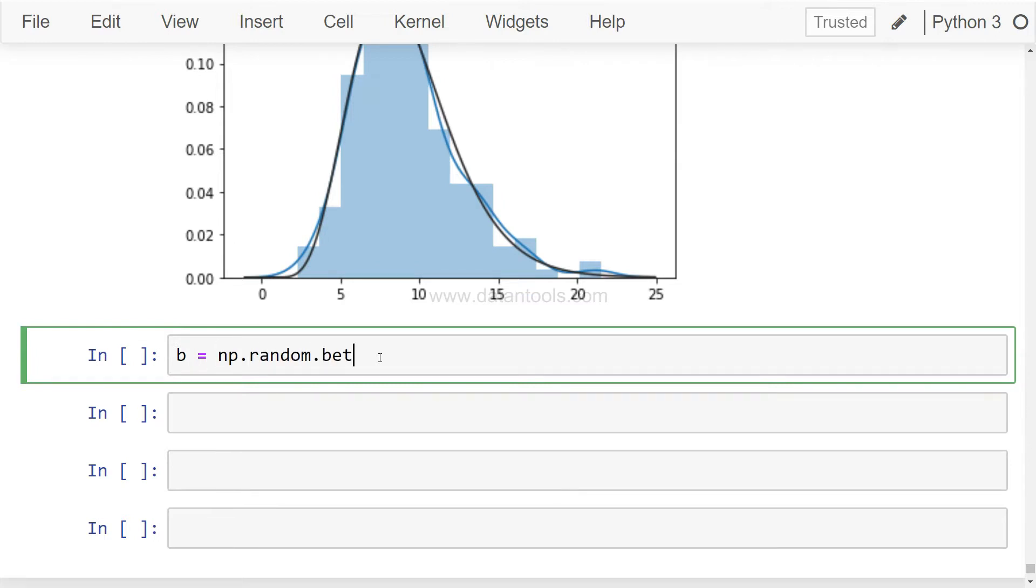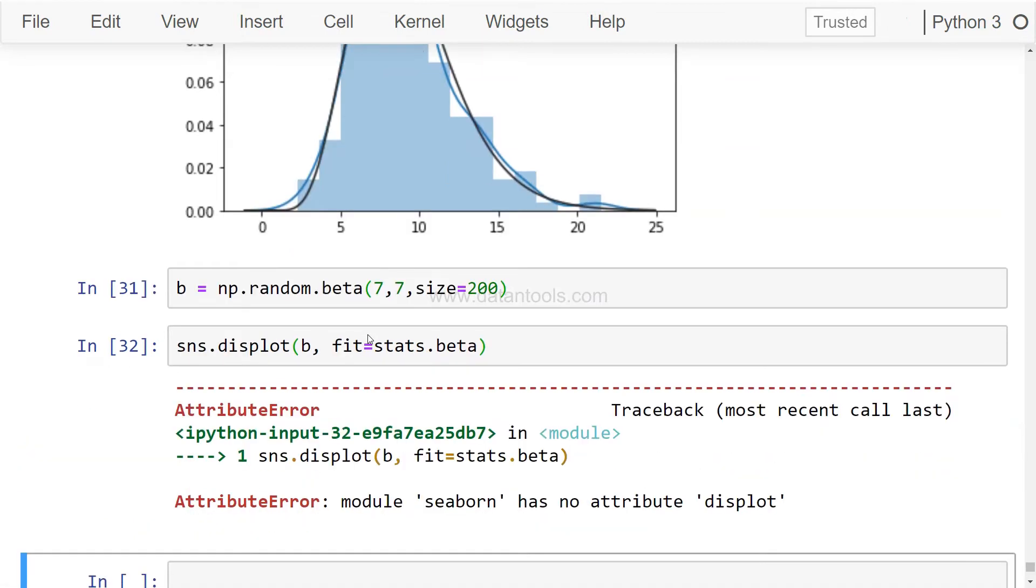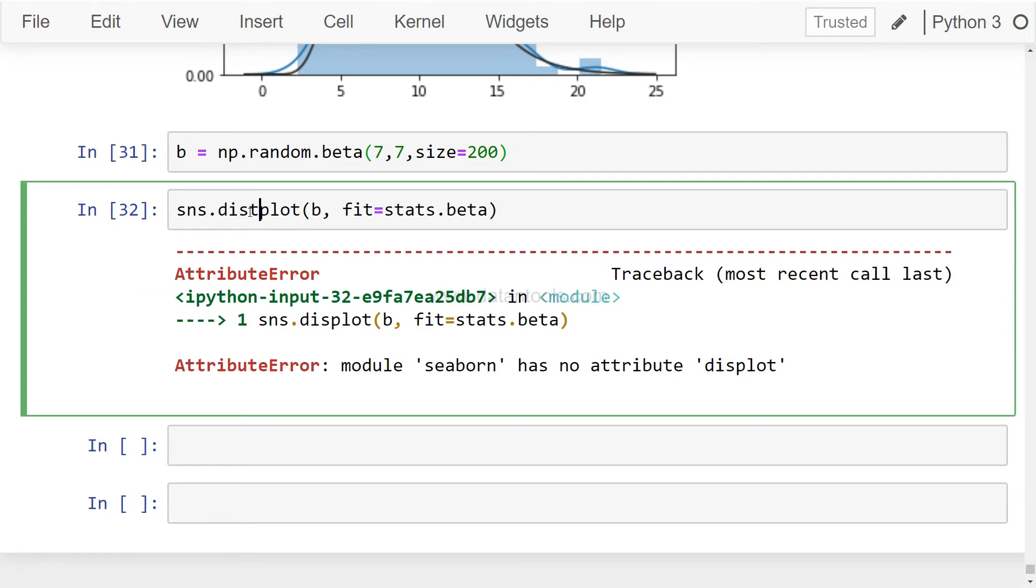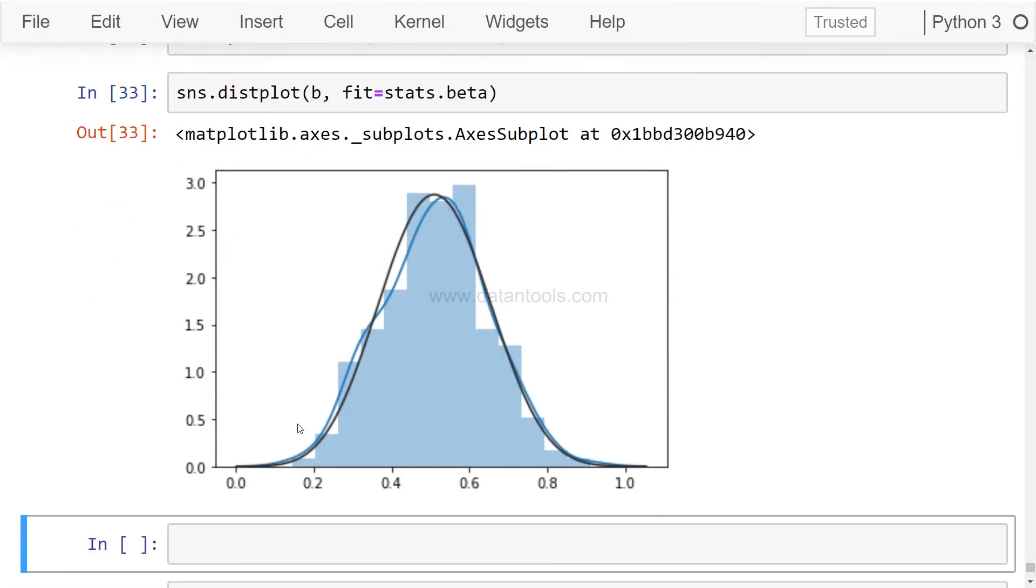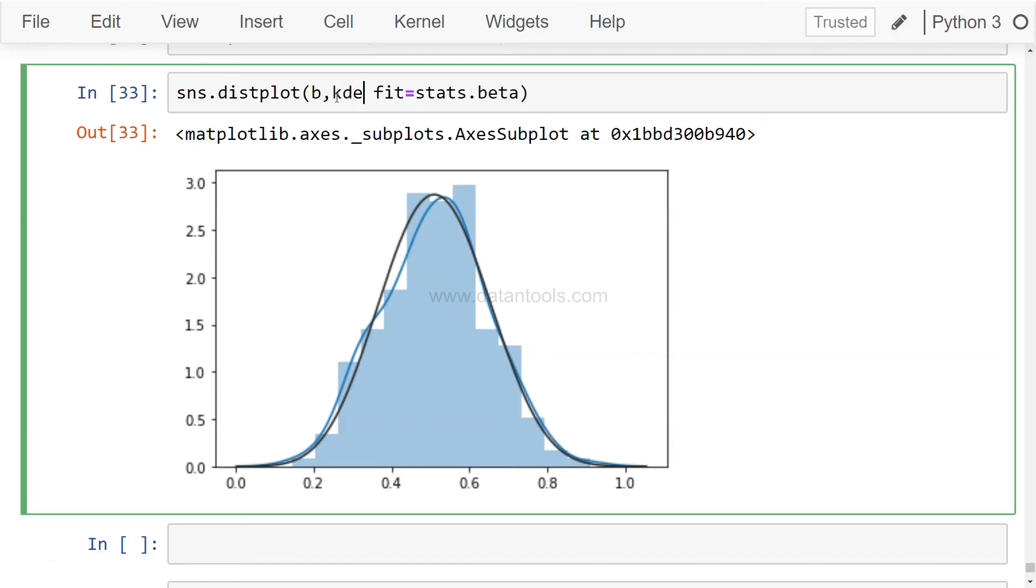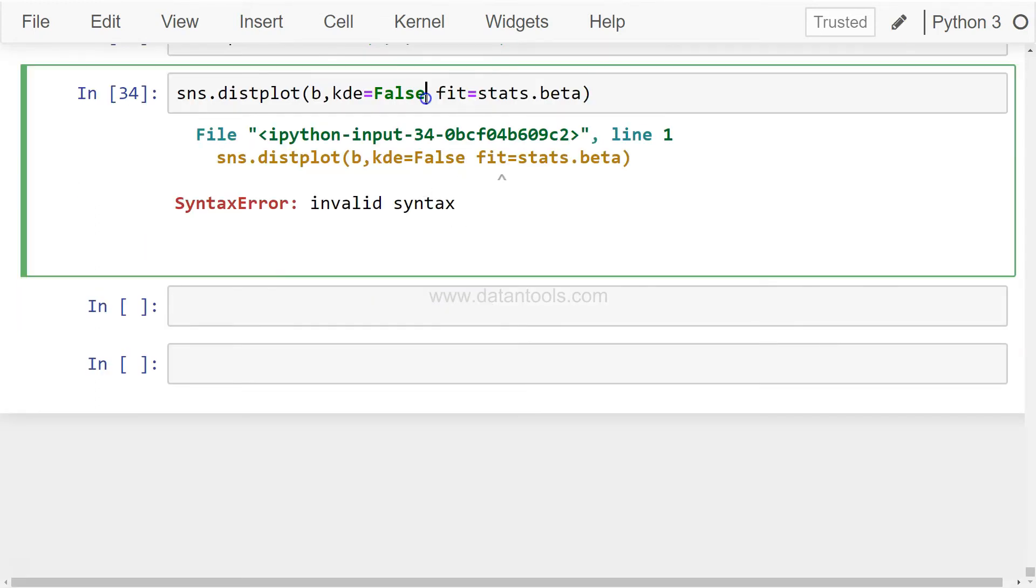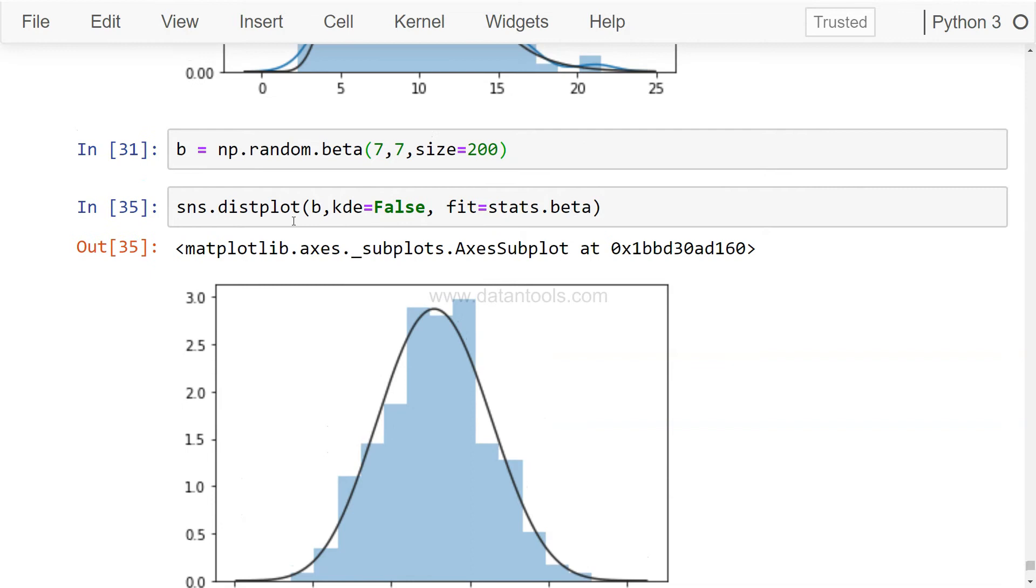Maybe another distribution that we can fit is random.beta, and it accepts the alpha and beta values and the size parameter, let's keep it like 200. And sns.distplot b, we can say fit equals to stats.beta. This distribution is coming in the black line and the blue line is your kde. If you want to hide it, you know what you need to do, I've already explained it.